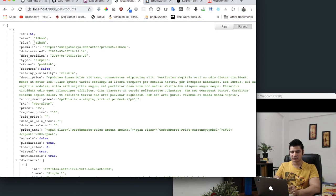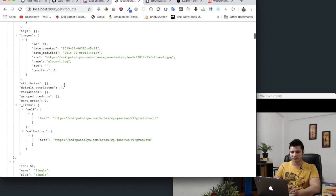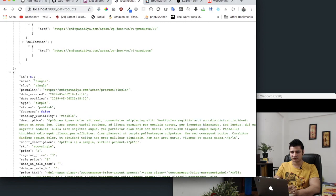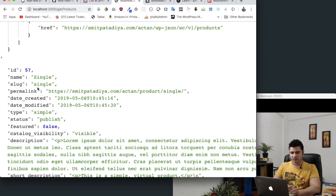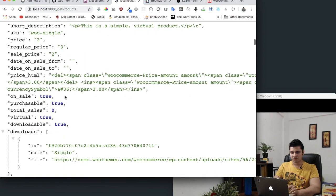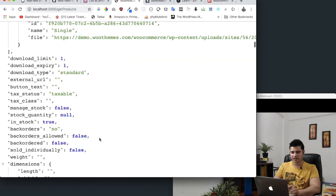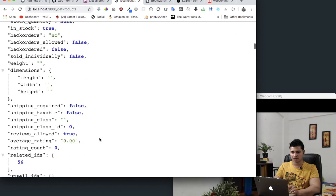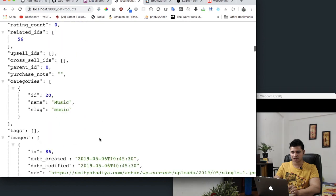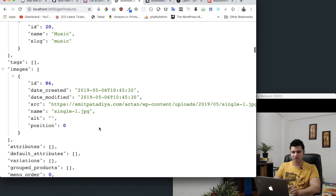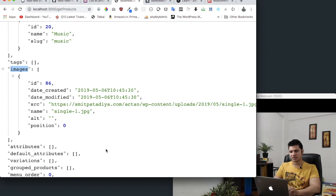you can see that it's returning all of our products in JSON format. You have the product ID, product name, and the price, and it's got all of the images, etc. You can see that you've got the images as well.